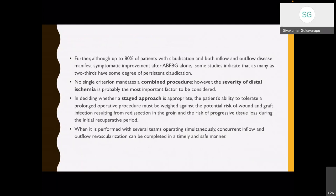Although 80% of patients with claudication and both inflow and outflow disease manifest symptomatic improvement with aortobifemoral grafting, some studies indicate that as many as two-thirds have some degree of persistent claudication. The severity of distal ischemia is the most important factor to be considered in deciding whether a staged approach is appropriate. The patient's ability to tolerate a prolonged operative procedure must be weighed against the potential risk of wound and graft infection from re-dissection in the groin and the risk of progressive tissue loss during the initial recuperative period. When performed with several teams operating simultaneously, concurrent inflow and outflow revascularization can be completed in a timely and safe manner.